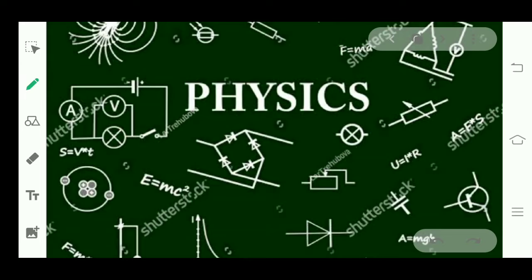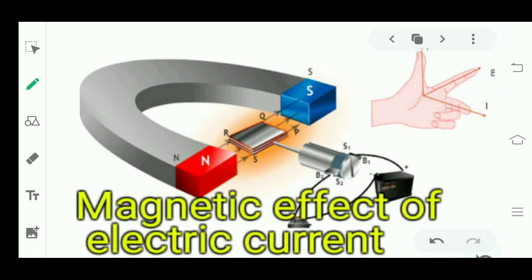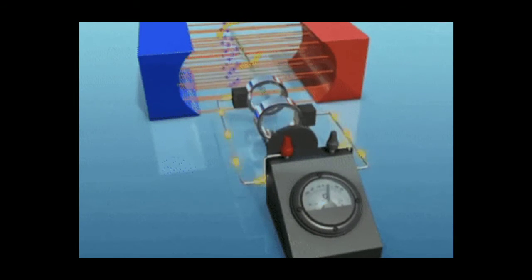Hello students! We were discussing the chapter 'Magnetic Effect of Electric Current.' In this chapter, we completed the concept of electromagnetic induction in the last lecture. Before starting today's lecture, I want to show you something to develop your interest in today's topic.